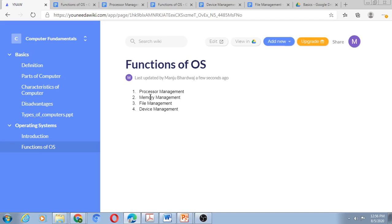So I want to do away with this page. And instead of creating Functions of OS as a page or Google Doc, I would create that as a folder. Now a folder which is going to have four subtopics under it: Processor Management, Memory Management, File Management, and Device Management.